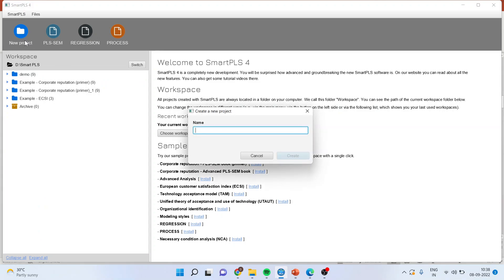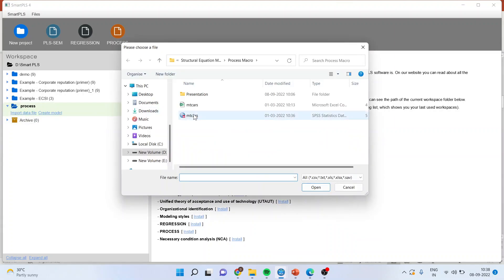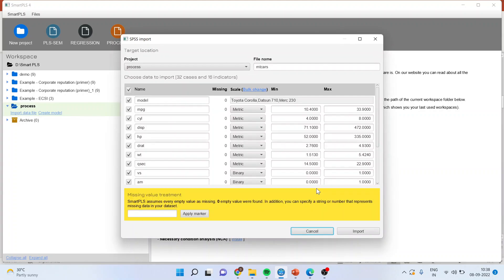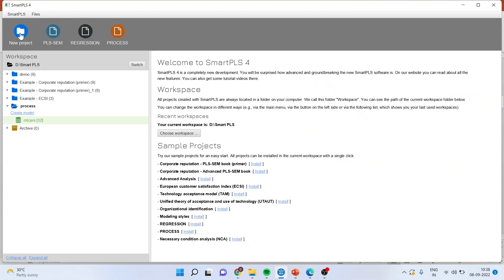First of all, I'll create a new project. I'll give the name 'process' and click Create. I have to click on import the data file. I'll bring the file 'empty cars', click open, and import. It will generate all the basic descriptive statistics which are necessary. I'll press back.